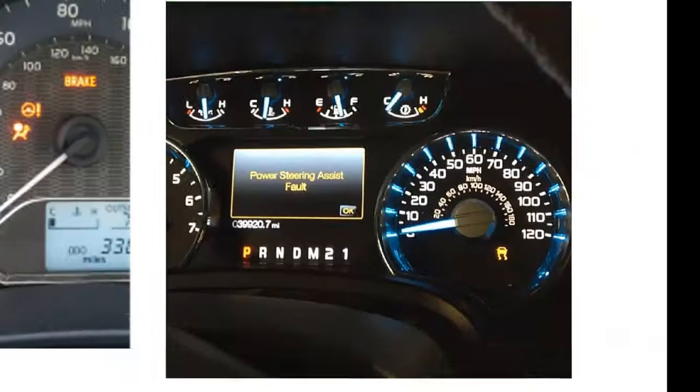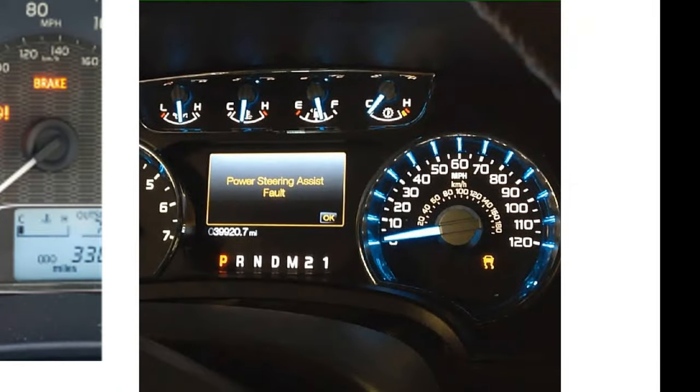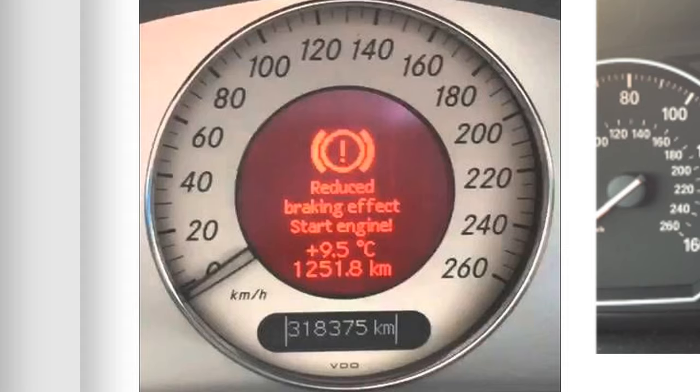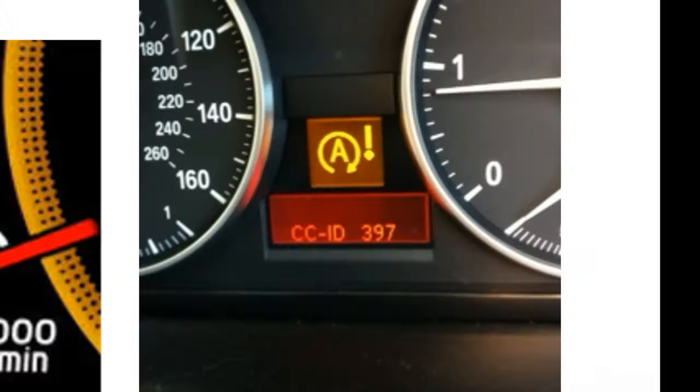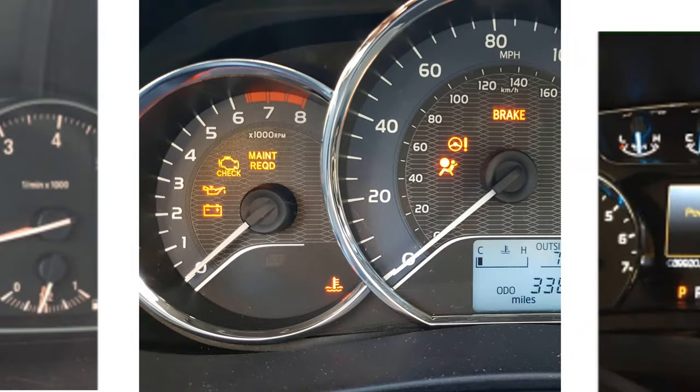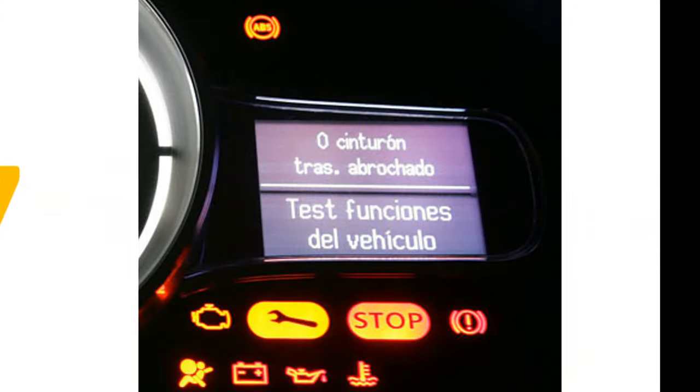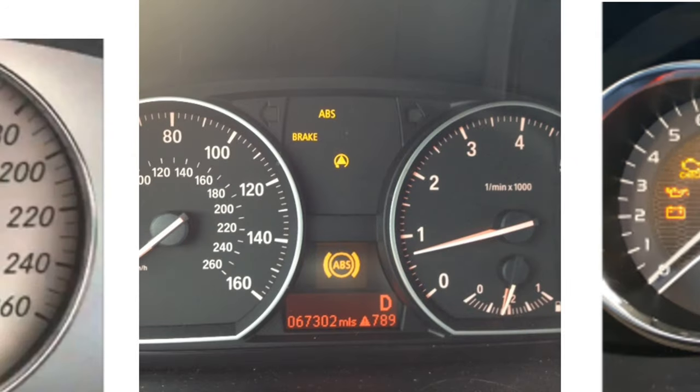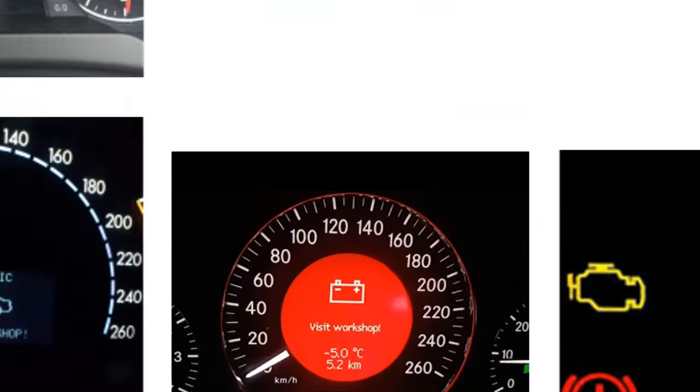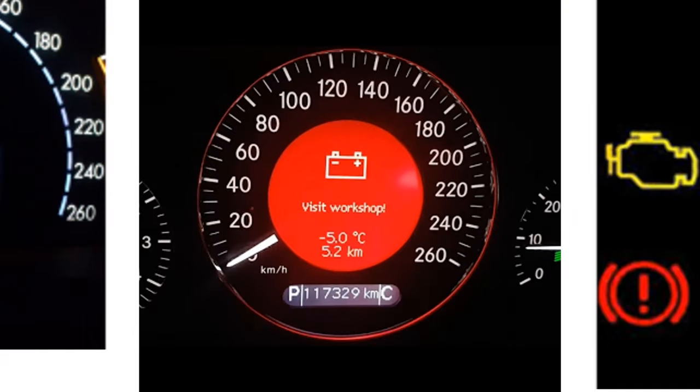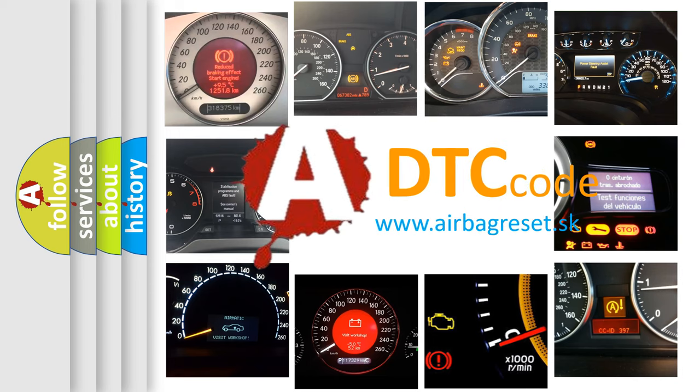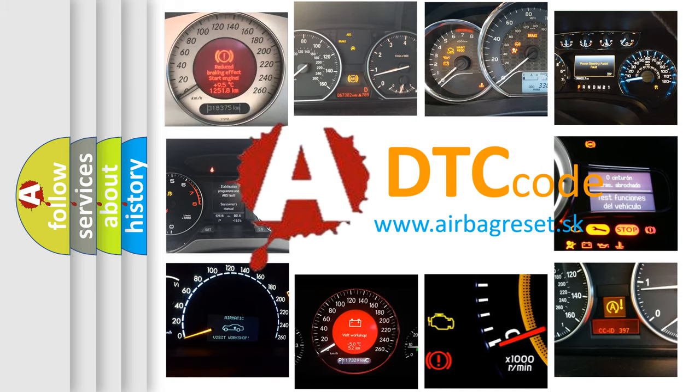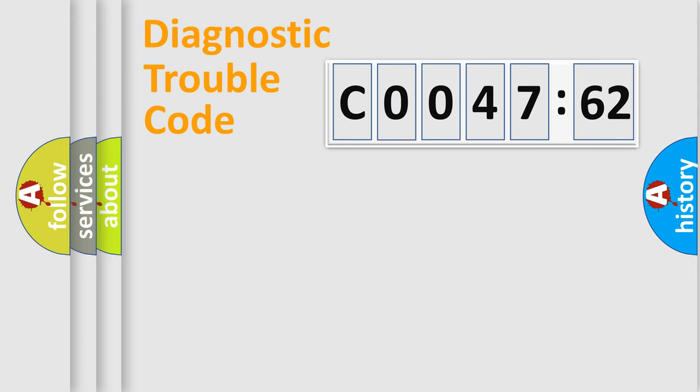Welcome to this video. Are you interested in why your vehicle diagnosis displays C0047-62? How is the error code interpreted by the vehicle? What does C0047-62 mean, or how to correct this fault? Today we will find answers to these questions together.